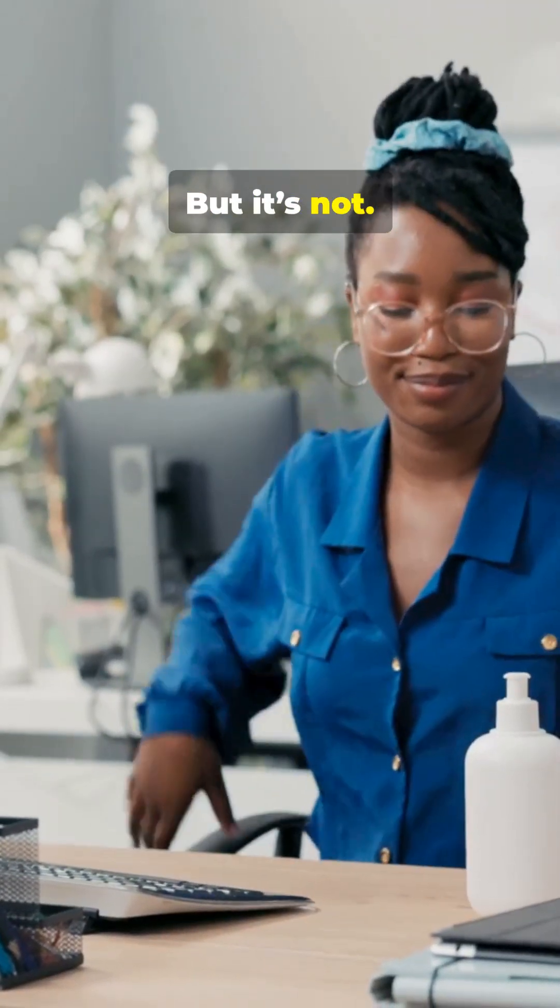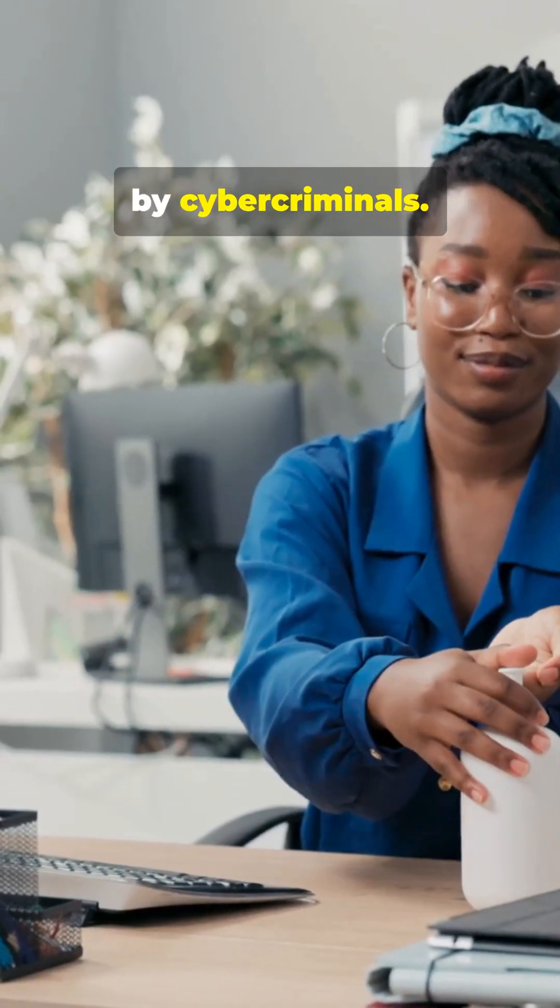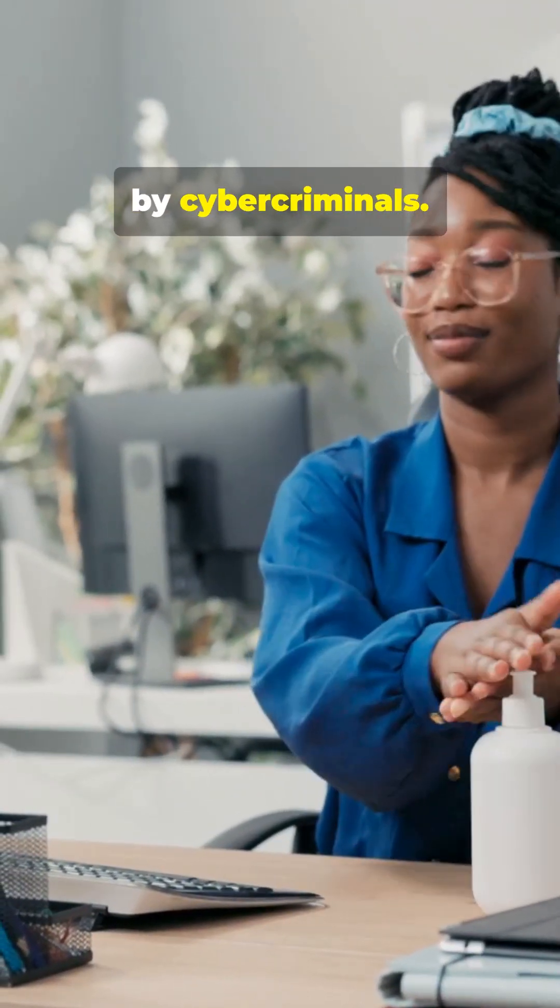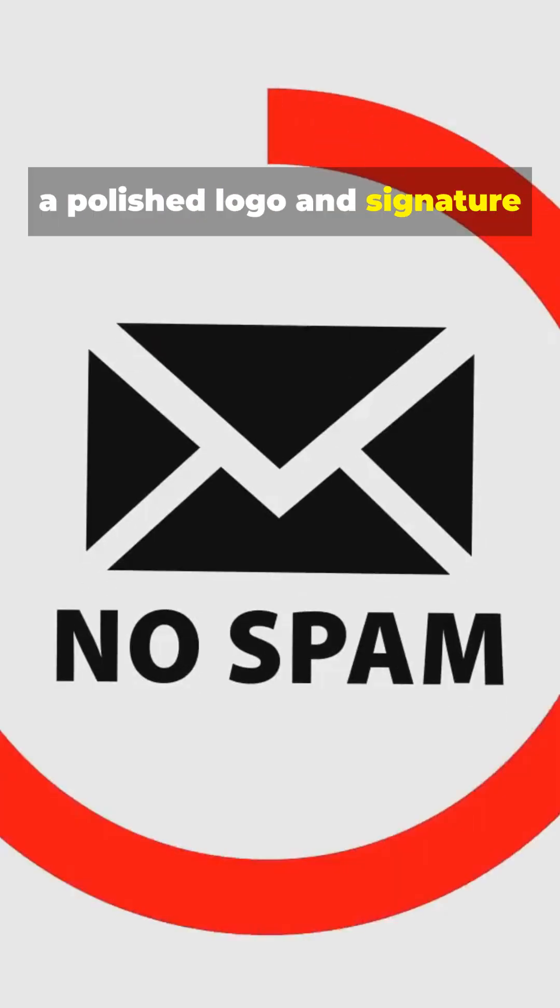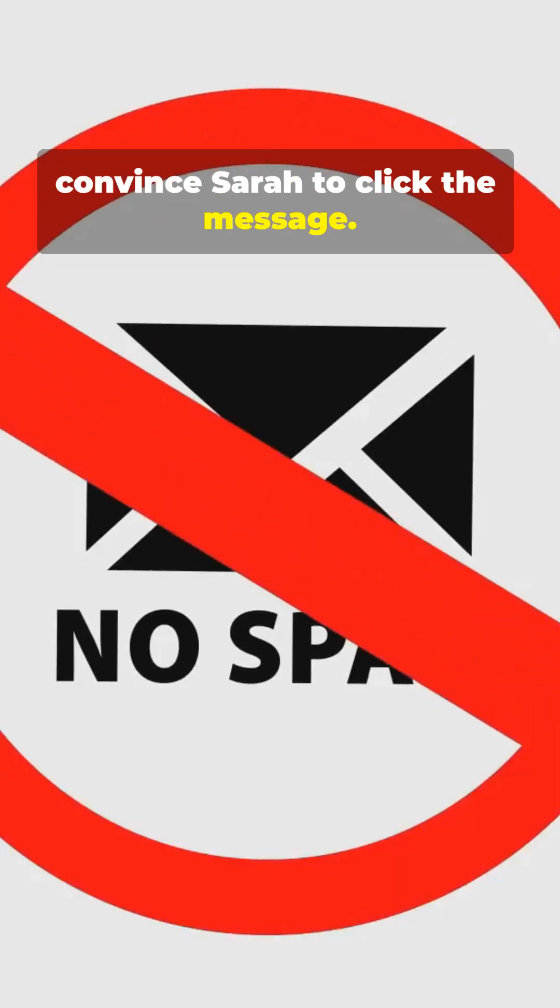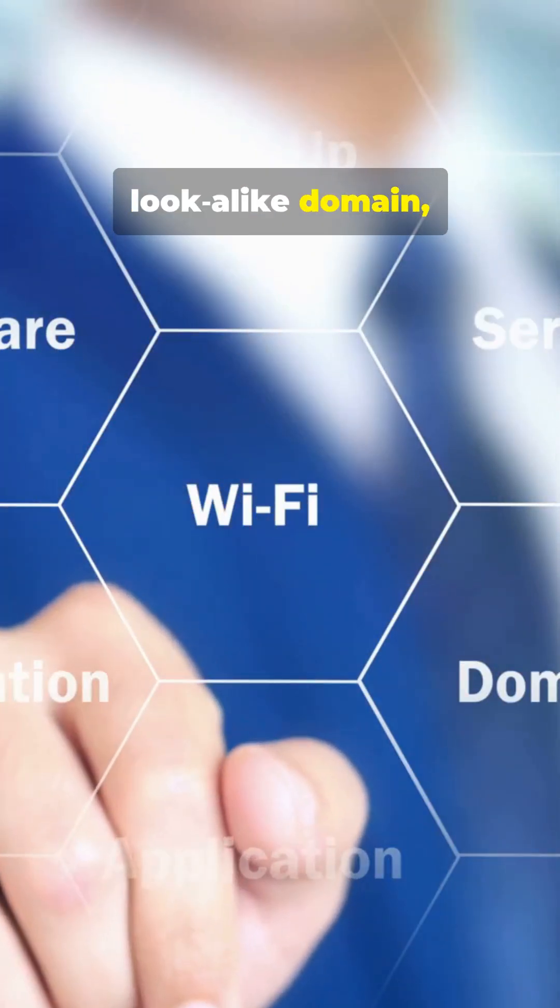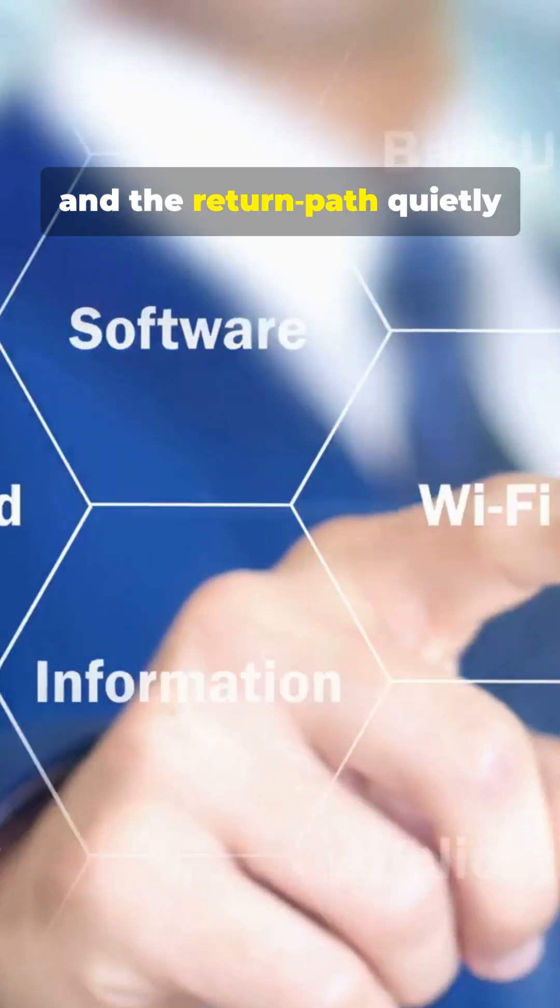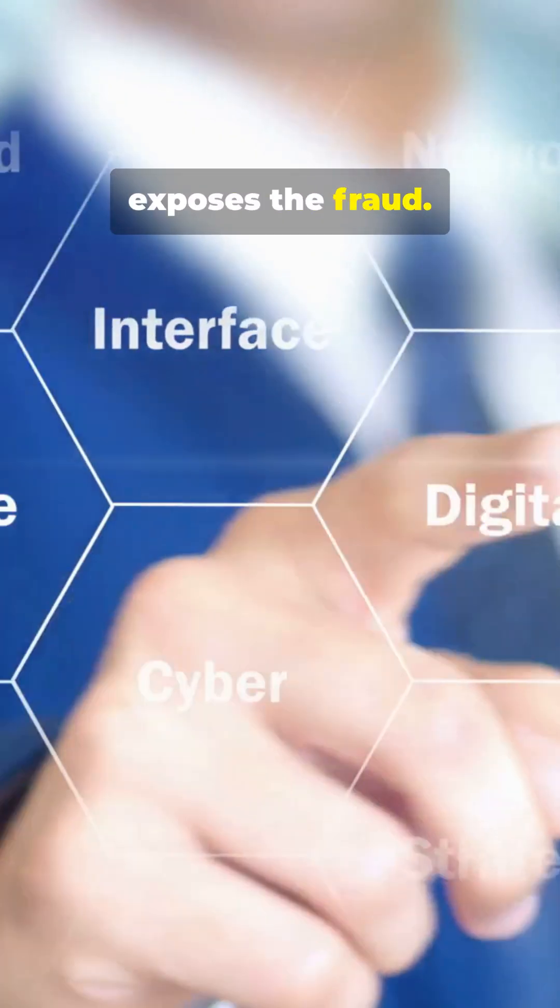But it's not. It's a spoofed email crafted by cybercriminals. Over the shoulder, a polished logo and signature convince Sarah to click the message. Email headers reveal a look-alike domain, and the return path quietly exposes the fraud.